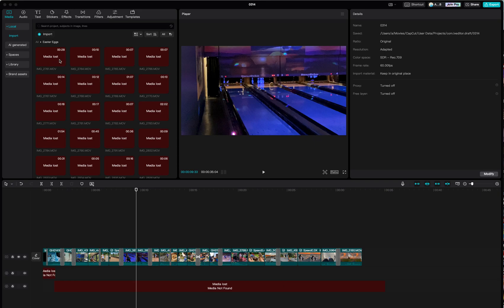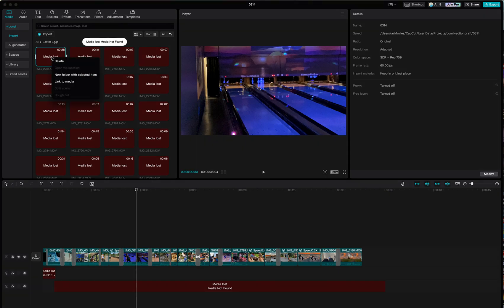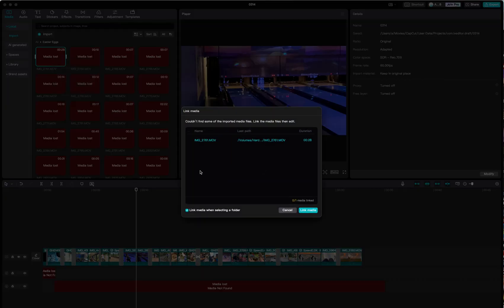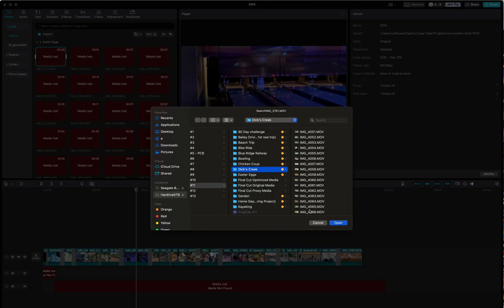You can do this one of two ways. You can click on each individual item, right-click, link to media. This is the media that it's trying to look for, and then you can find it in the folder or wherever you have your media.